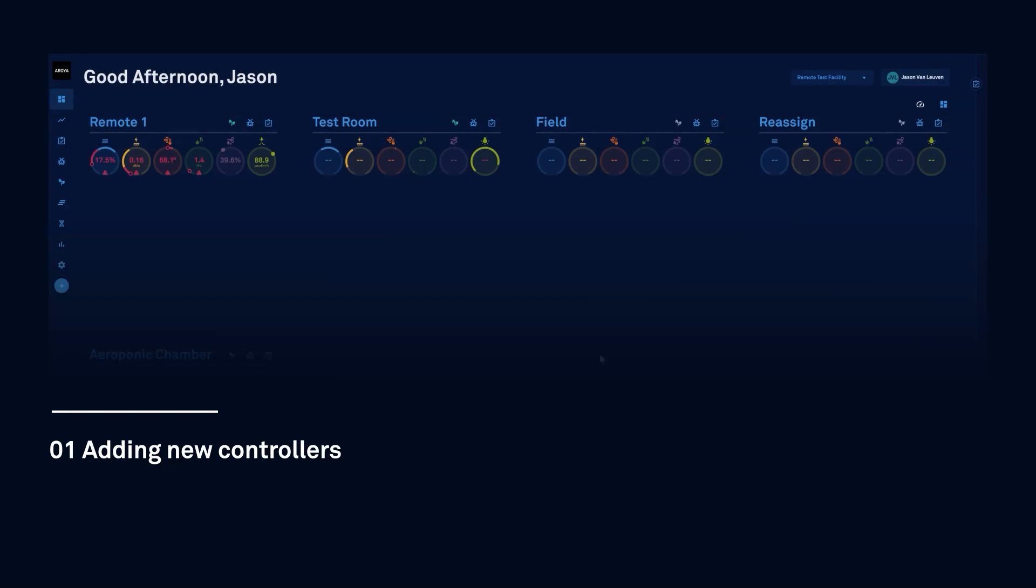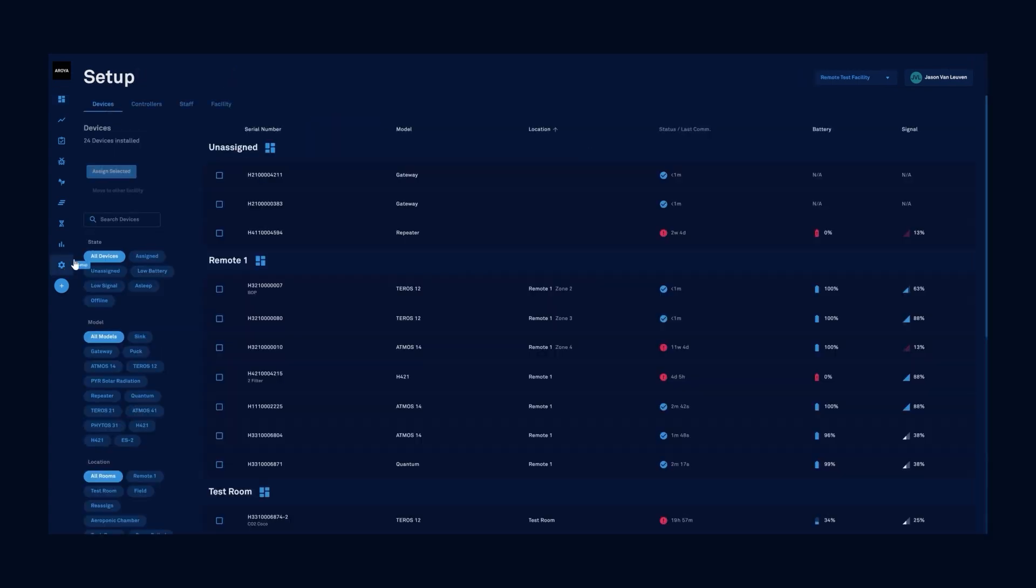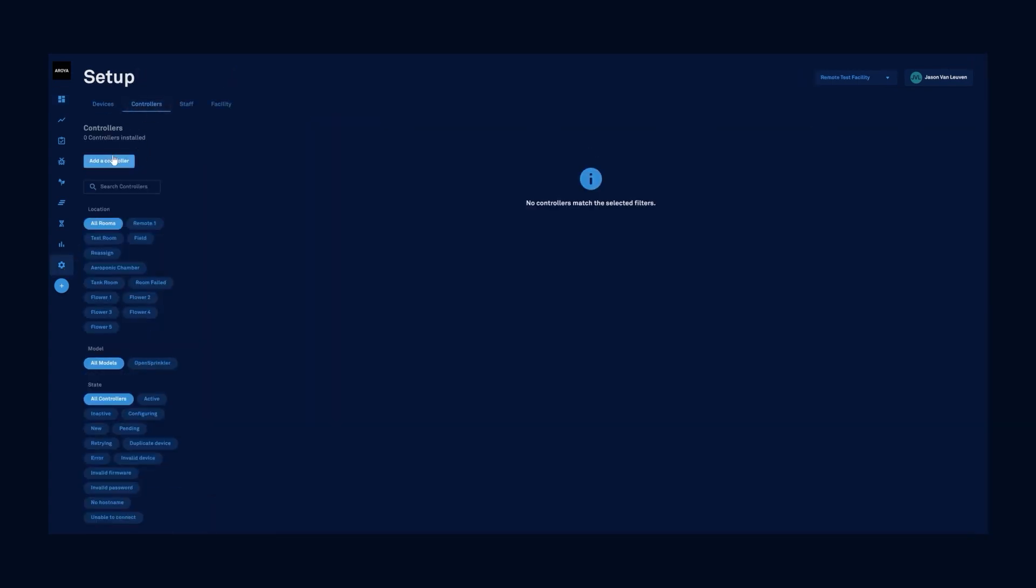The first step is to sync your controller with Aroya. Start from the setup selection in your dashboard, go to controllers just to the right of the devices tab, and select add a controller.